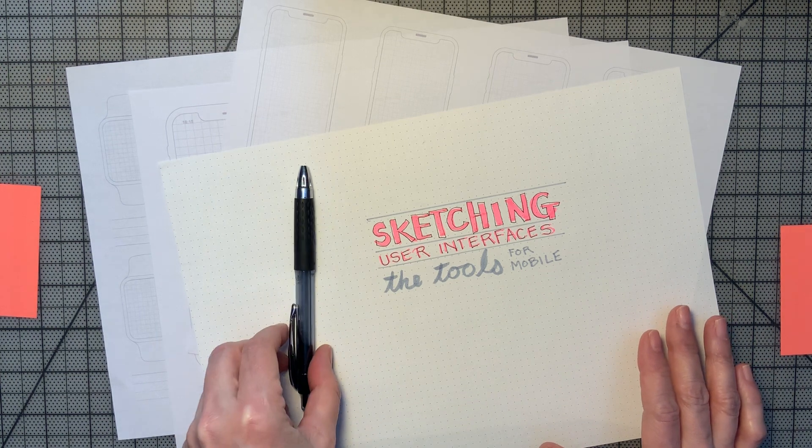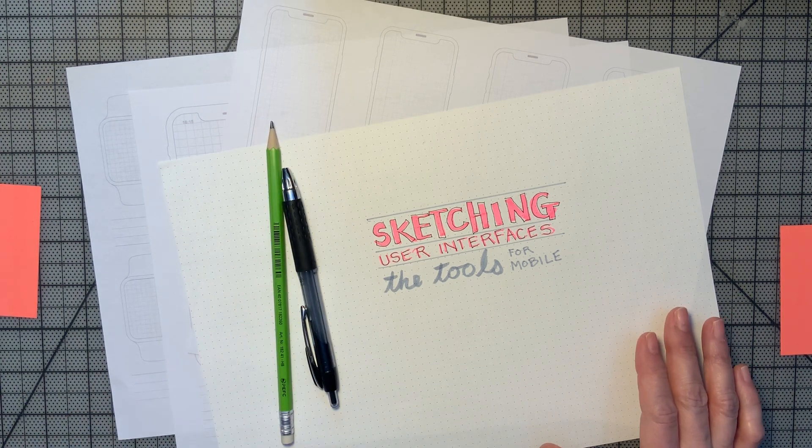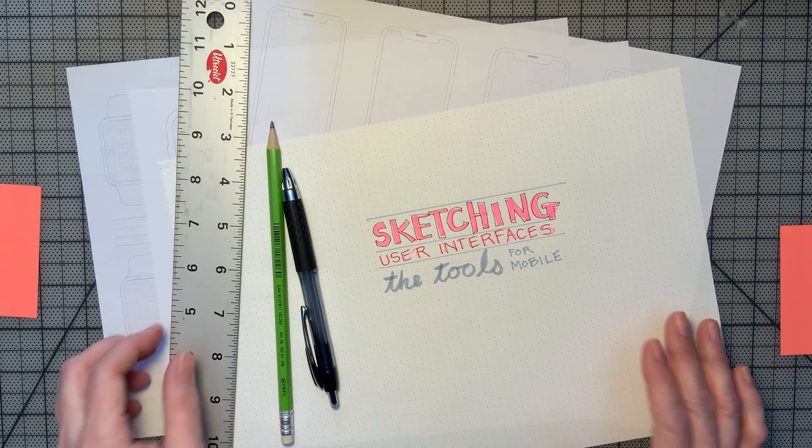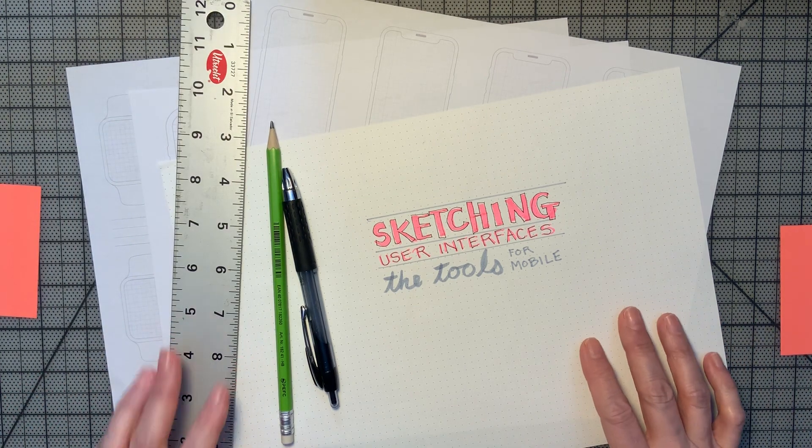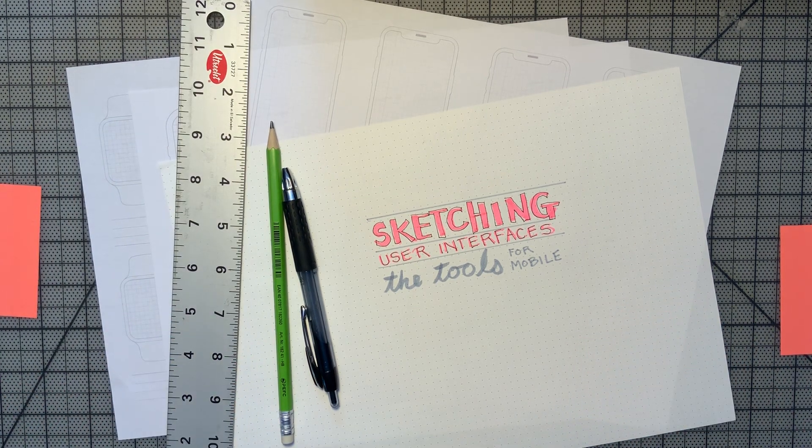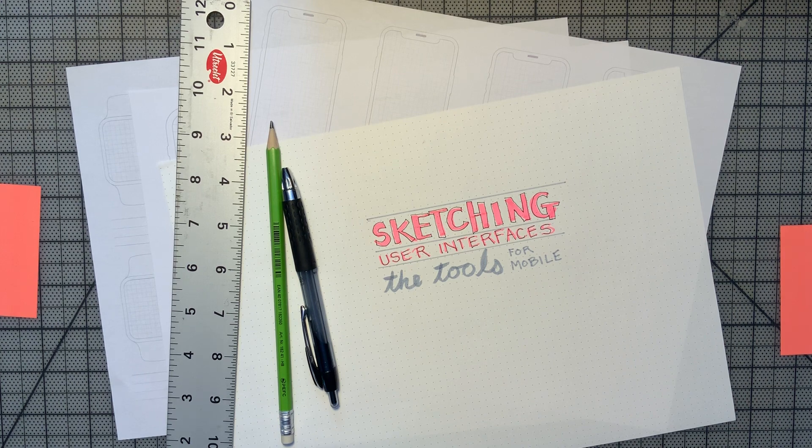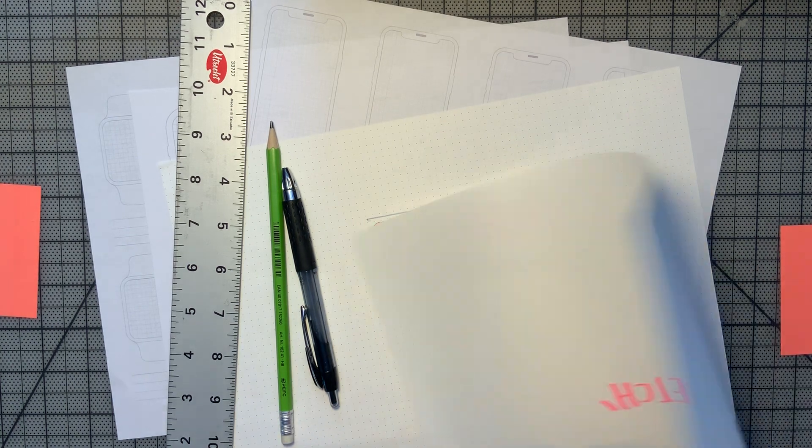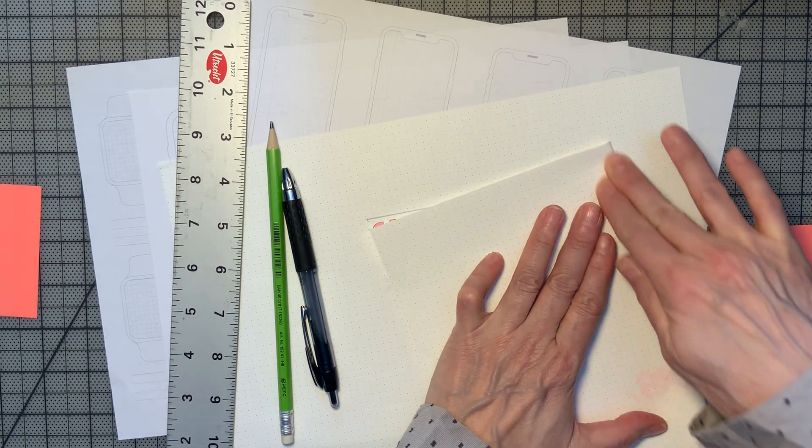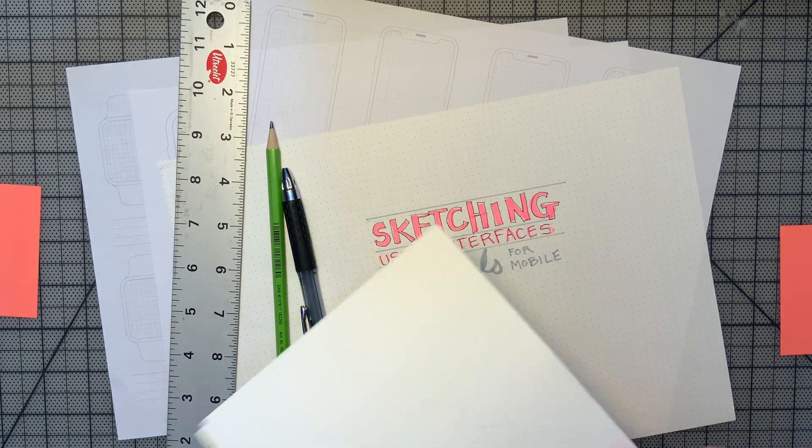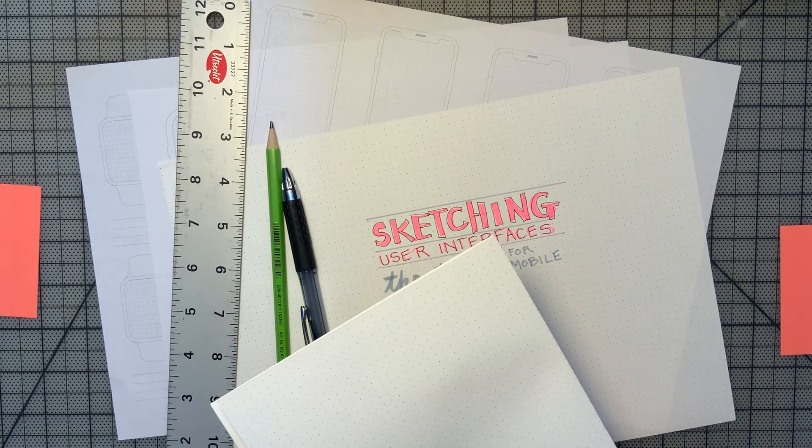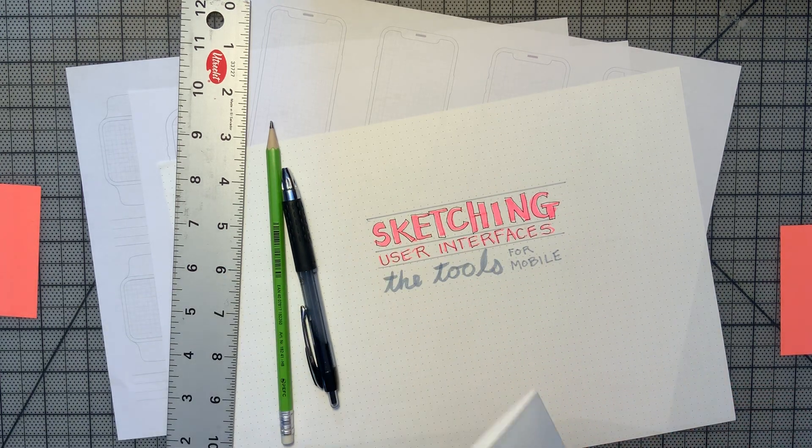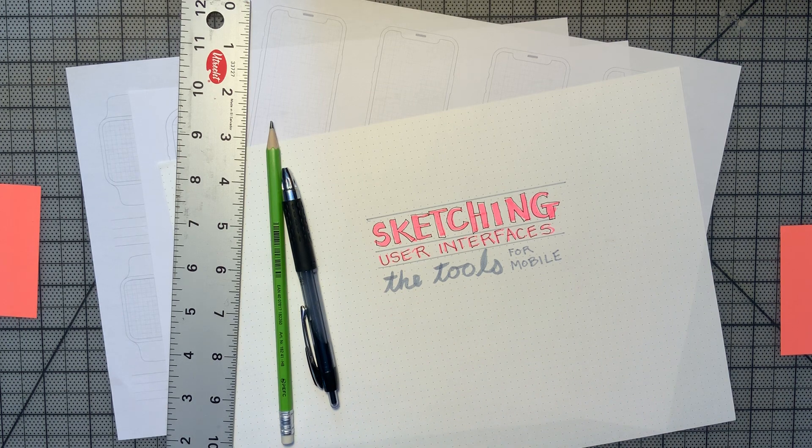So pen, pencil, and a straight edge. And for straight edges, I teach my students this, you can take a piece of paper and fold it and use that edge for a straight edge if you don't have a ruler. So really, you need very few tools for this.